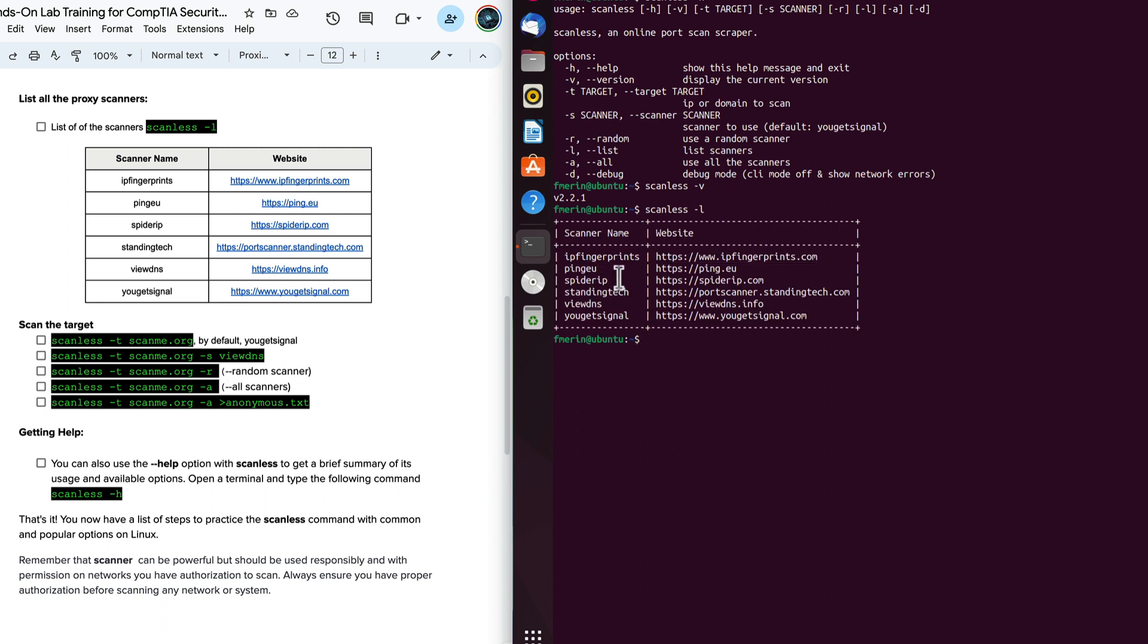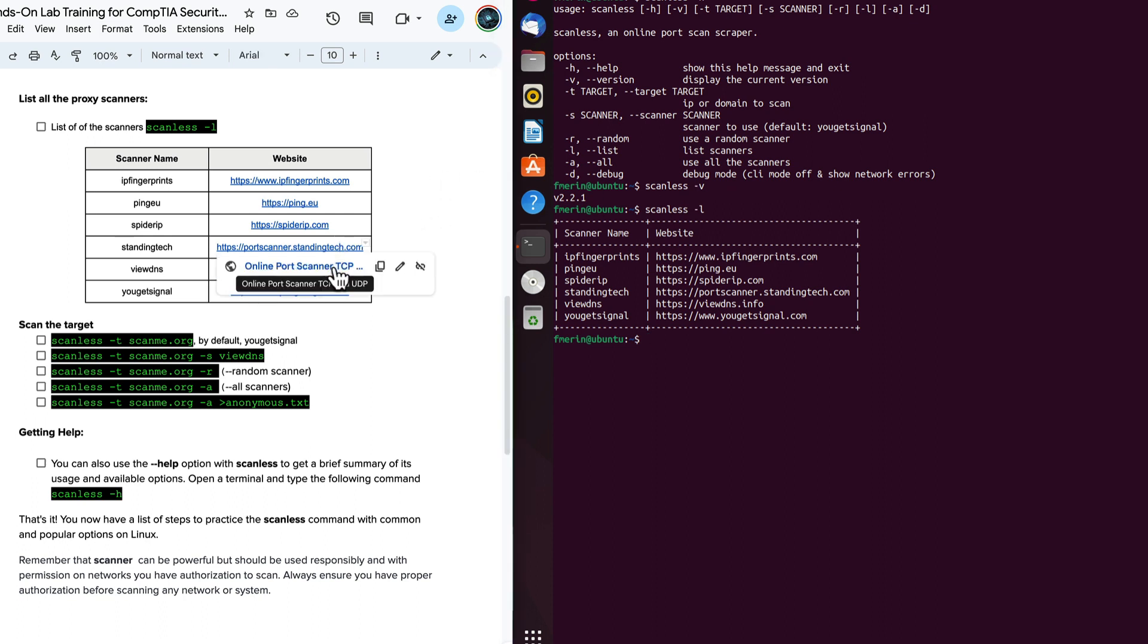So as mentioned, we have IP fingerprints, ping EU, spider IP, standing tech. Now what we can do if we wanted to is we can actually go to these IP addresses on our own. For example, if I wanted to go to port scanner on my own, I can go ahead, it'll redirect me.